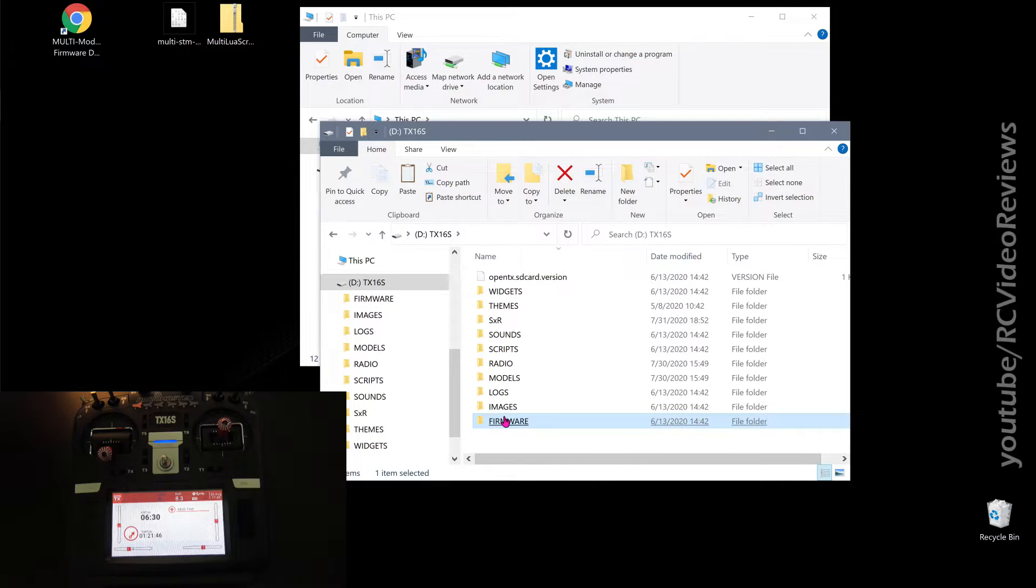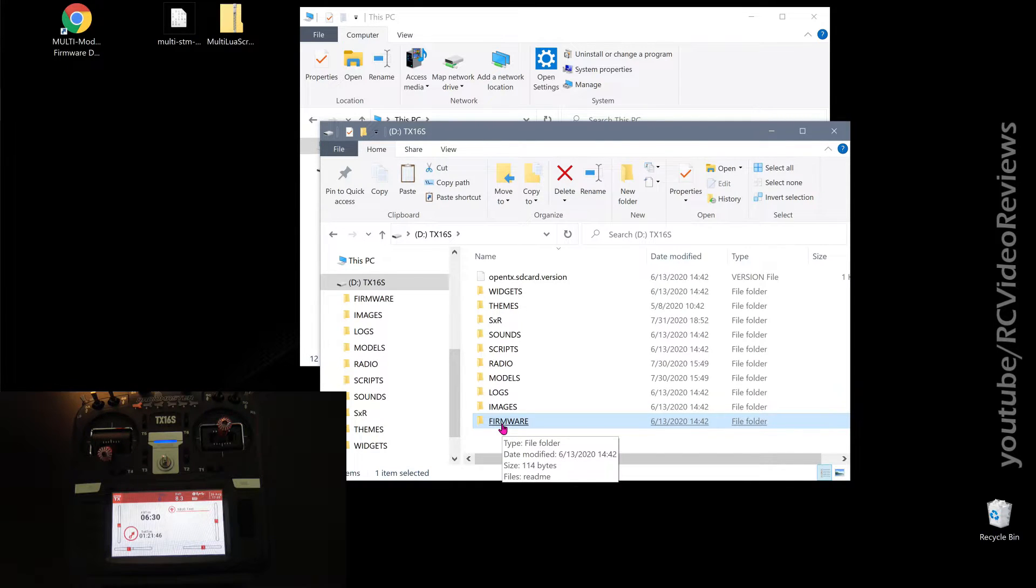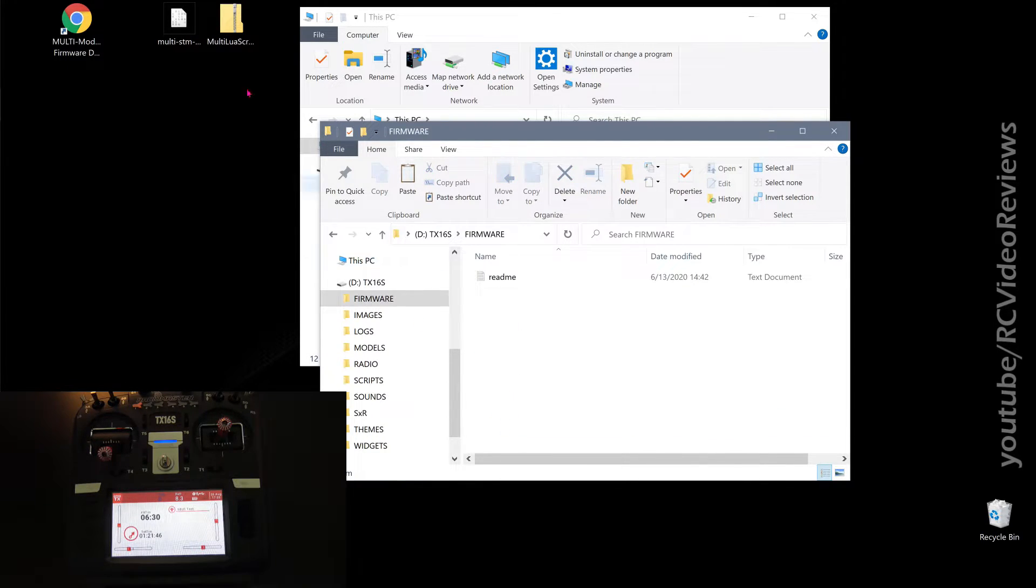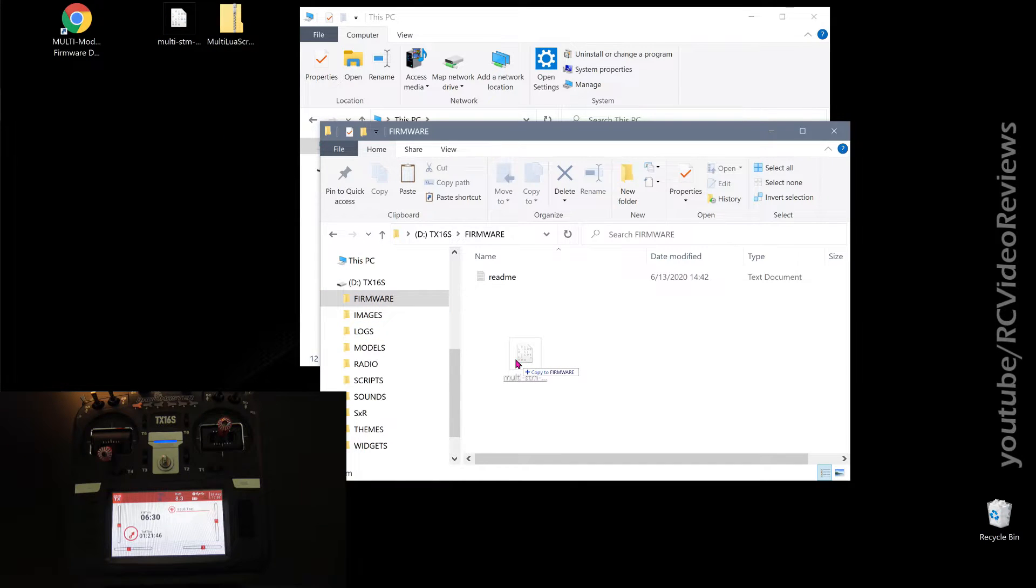You'll notice in your SD card contents, there's a folder called firmware. Click on that and drag the binary file over to that folder and let it go.